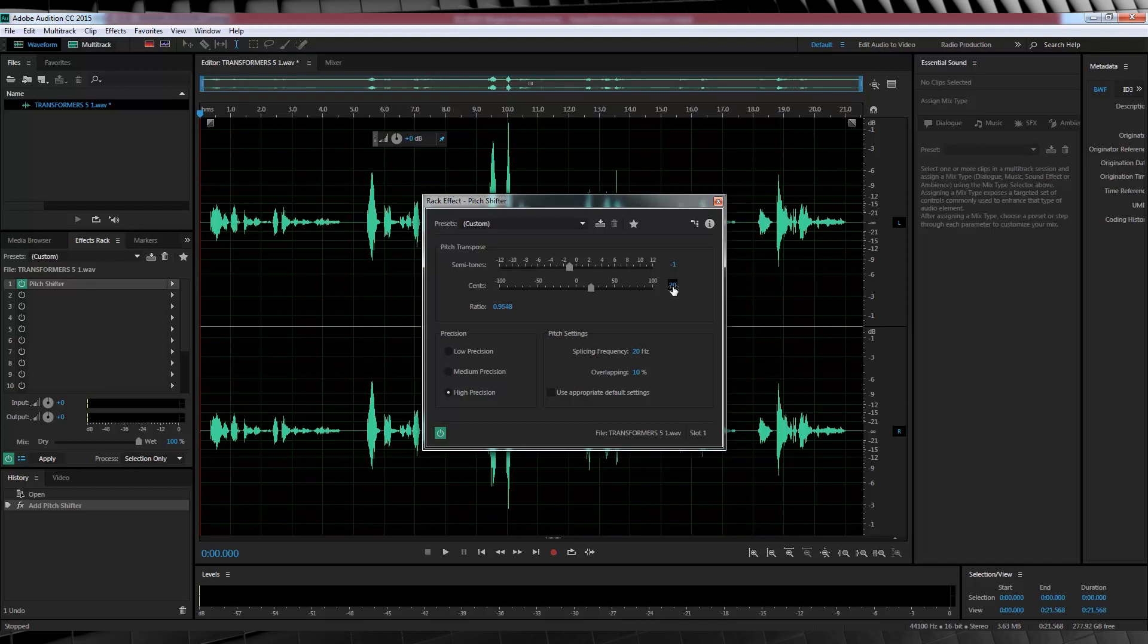Now, why have I increased the cents? Basically, if I drop the semitones to minus 1, the voice becomes too low and sounds kind of strange. So by increasing the cents, you're essentially limiting how harsh that semitone drop is.